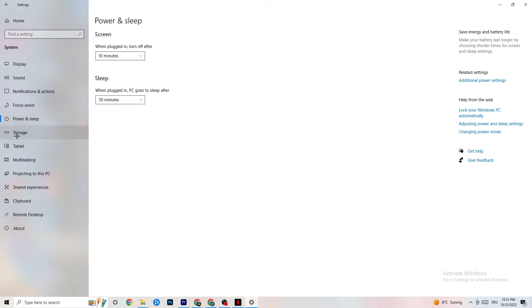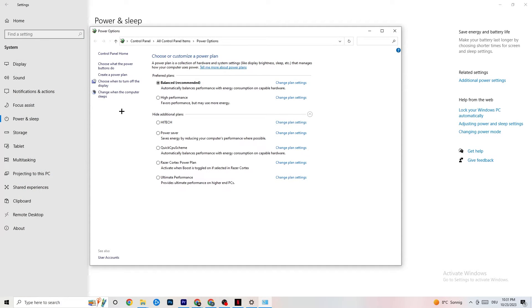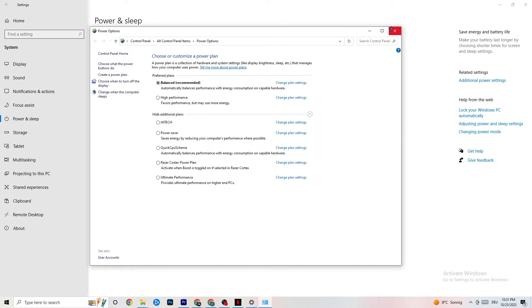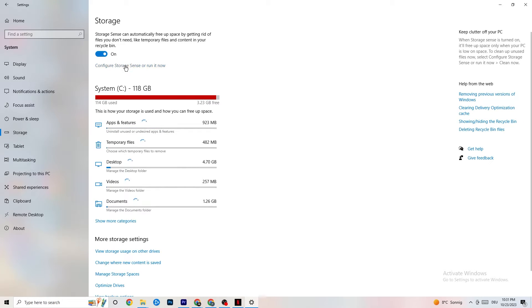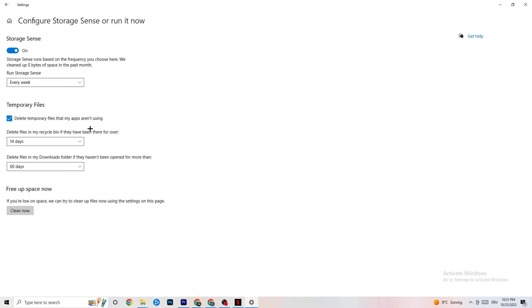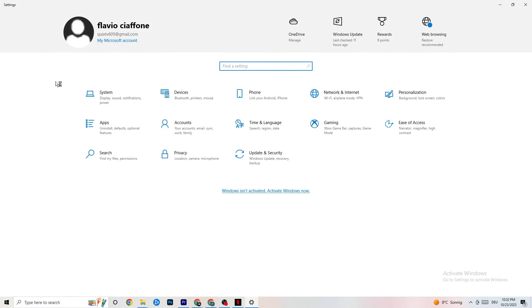Next go to Power and Sleep on the left side, then click on Additional Power Settings. You'll see a 'Choose your power plan' option. I use Balanced, but for some PCs High Performance works better — it can reduce crashing by allowing the PC to perform better. Just try both and see which works for you. Also go to Storage, click 'Configure Storage Sense,' and copy these settings: every week, 14 days, 60 days. Then hit 'Clean Now' — this helps your PC reduce temporary files that aren't being used. It takes a little while, so be patient.